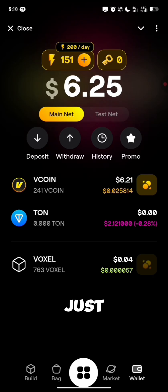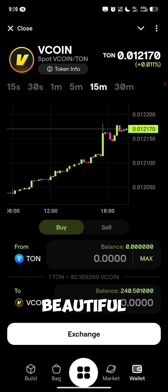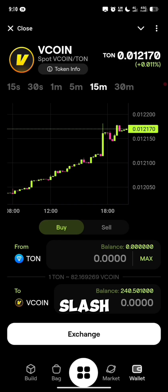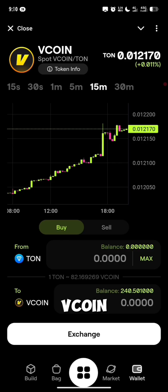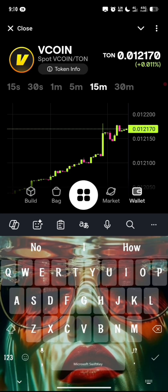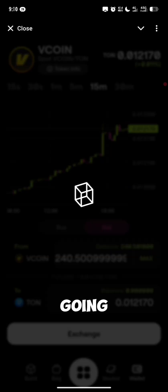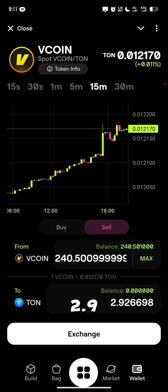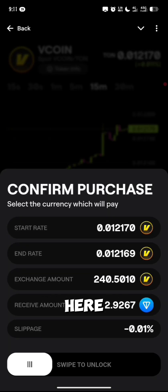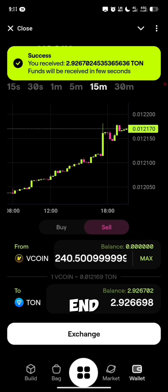How do you exchange your Vcoin into TON? Just click on this little icon close to it right here. You can now see this interface — this is the spot Vcoin/TON exchange. You can exchange your Vcoin into TON and also exchange your TON into Vcoin. If you want to exchange TON to Vcoin — maybe to purchase a collection — put in the amount of TON you want to spend. For example, 1 TON is going to give us 82 Vcoin. If you want to sell your Vcoin into TON, click on Sell, input the amount of Vcoin, and that is worth 2.9 TON. Click on Exchange to confirm.